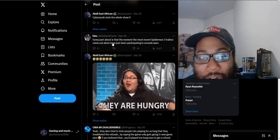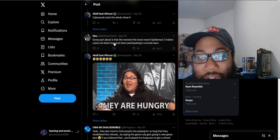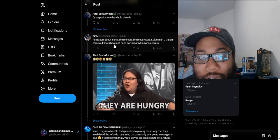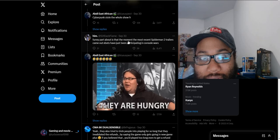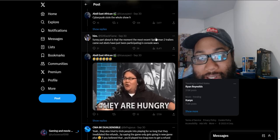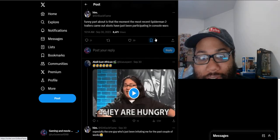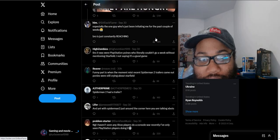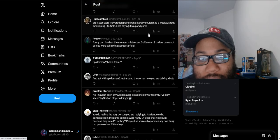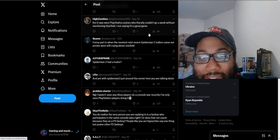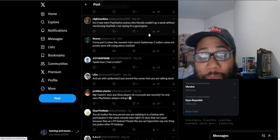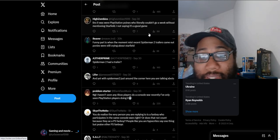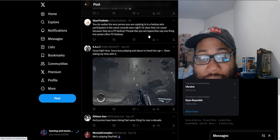Funny part about it is at the moment that the most recent Spider-Man 2 trailers came out, Xbox fans have just been participating in console wars. What do people say to this post right here? 'Meanwhile, places opponents who literally couldn't go a week without mentioning Starfield.' Yes, literally you got new Spider-Man 2 trailer and footage, yet they only talk about Starfield. It's like, what?